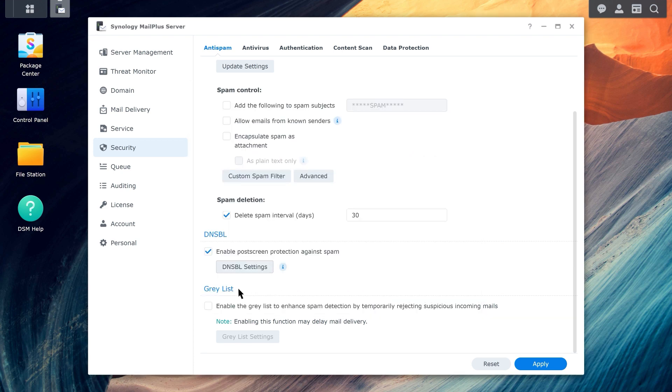Greylisting improves spam filtering by temporarily rejecting suspicious emails. Typically, regular senders will try again after a while, but spammers will give up. Enable the option for Greylist.